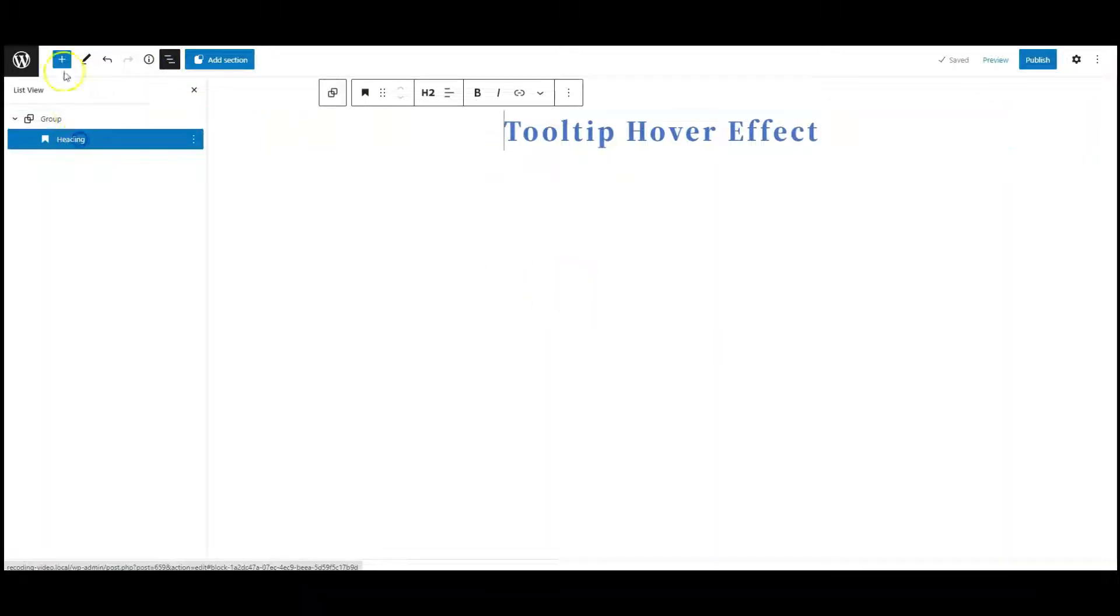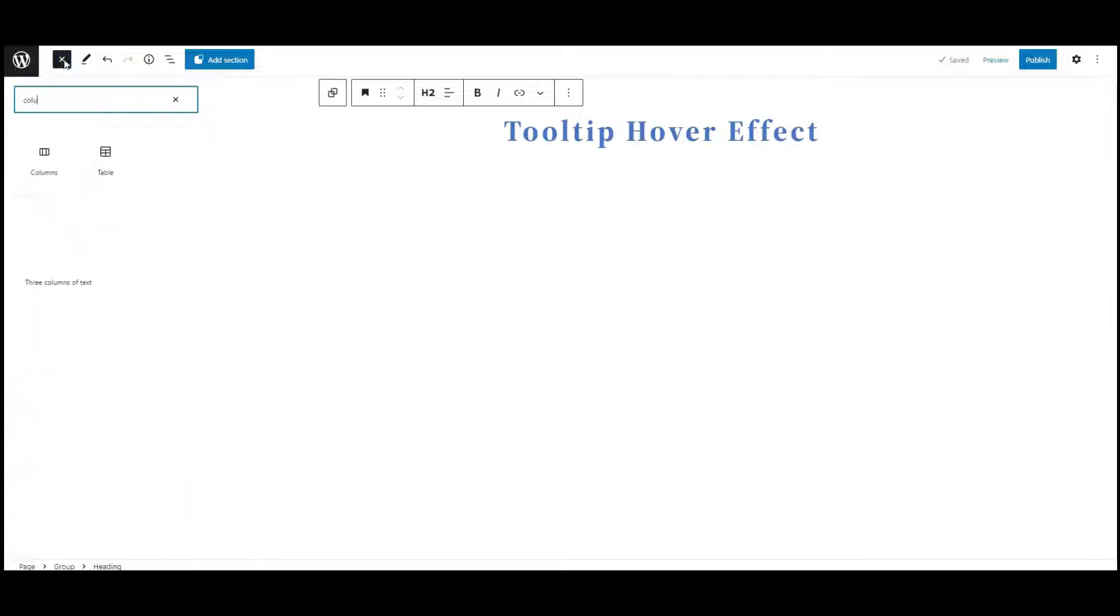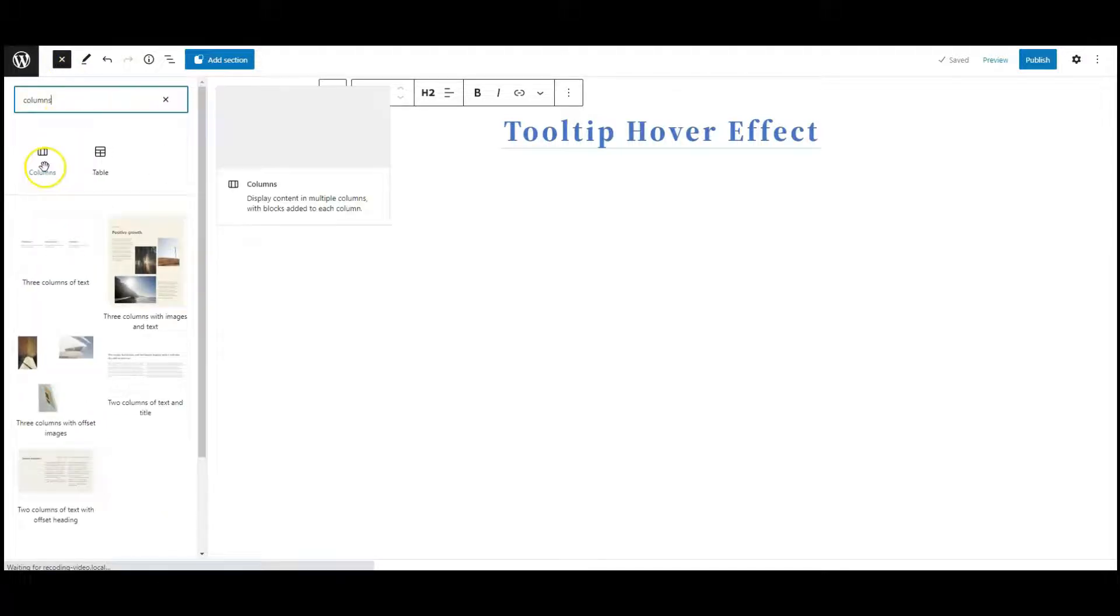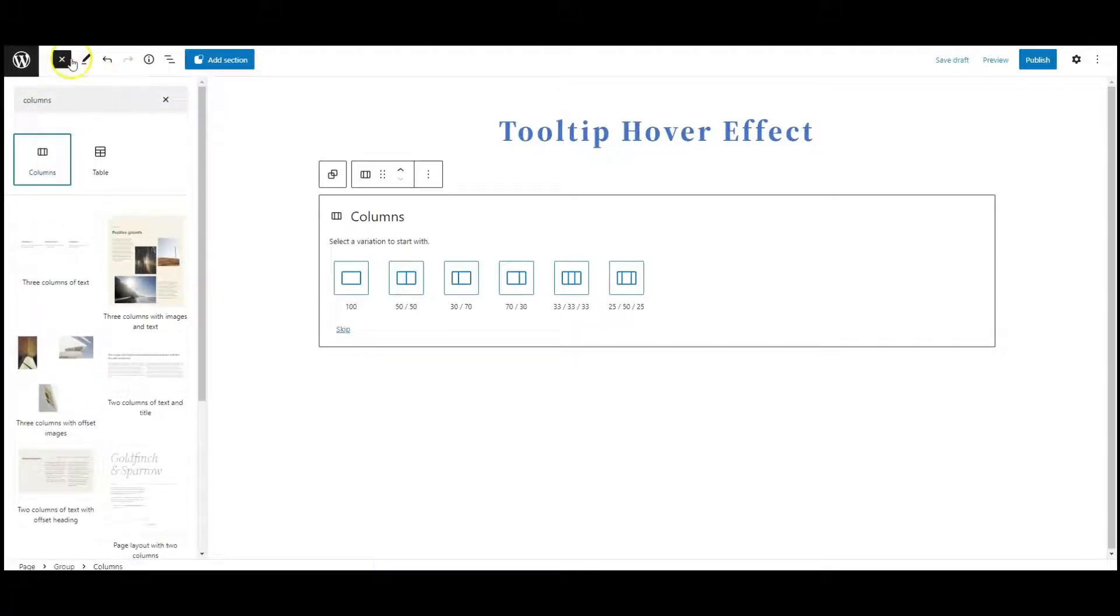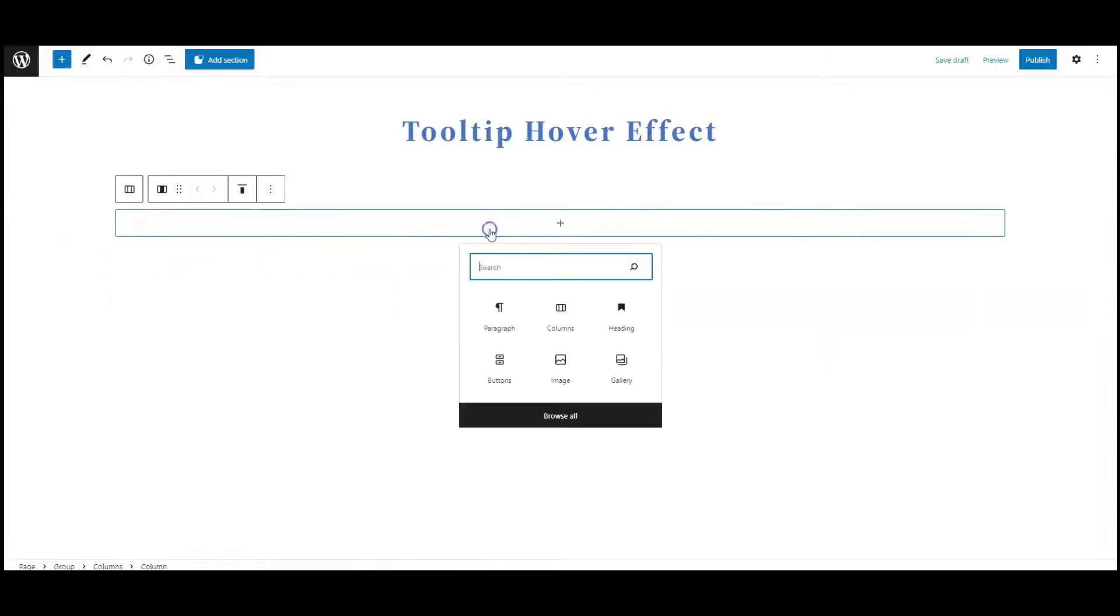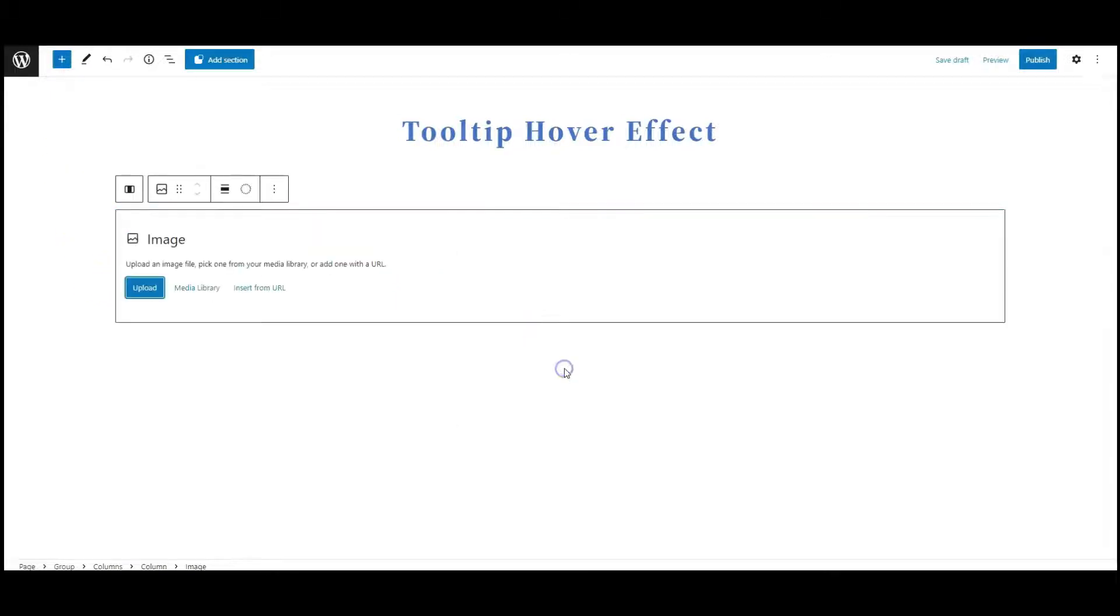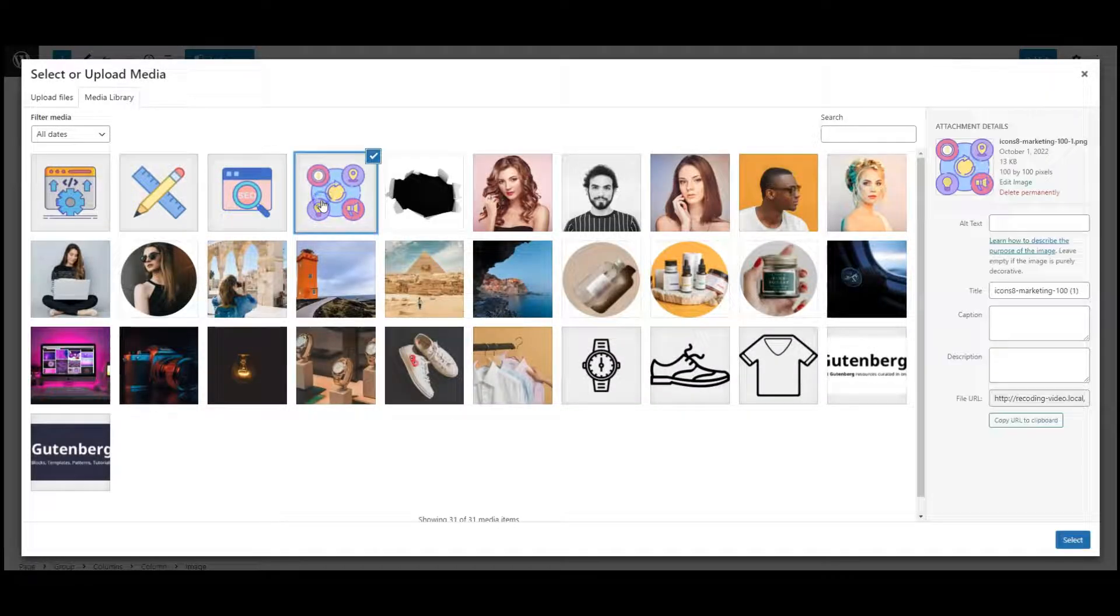I have a group and inside this group I have a heading. Now add a columns block, select one column variation. Inside this, add an image block and select an image.